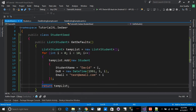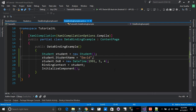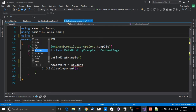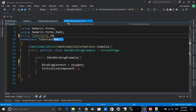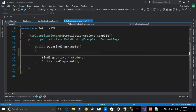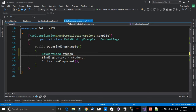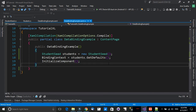Going back to our page, I'll remove the old code. We no longer need it. Now we'll add 'using TutorialsXcel.Seeders', create a StudentSeed object — 'var students = new StudentSeed().GetDefaults()' — and that gives us our seed data.